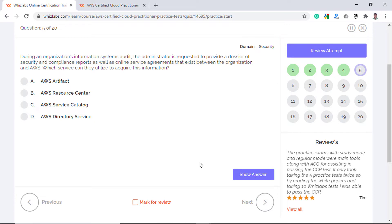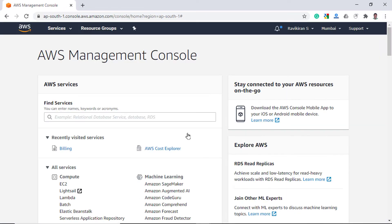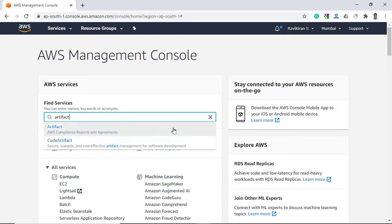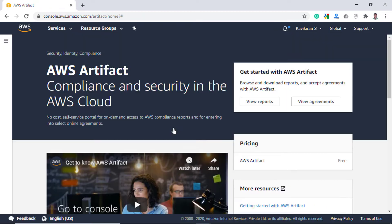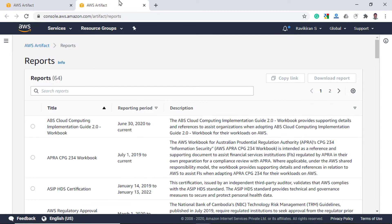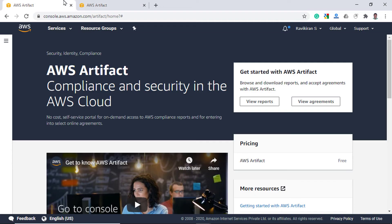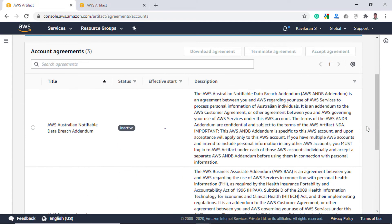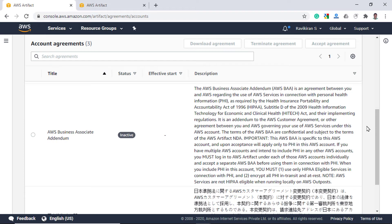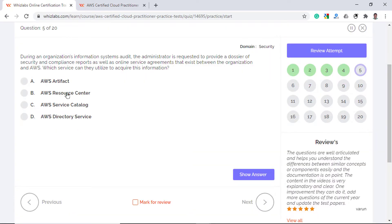During an organization's information system audit, the administrator is requested to provide security and compliance reports as well as an online service agreement that exists between the organization and the AWS. Which service can they utilize to acquire this information? Well, if you search for artifact in the AWS console, you can see auditor issued reports like payment card industry reports or the SOC reports and so on. Also you can view agreements with AWS like the NDA and the BAA agreements. So option A, AWS Artifact is the right answer.